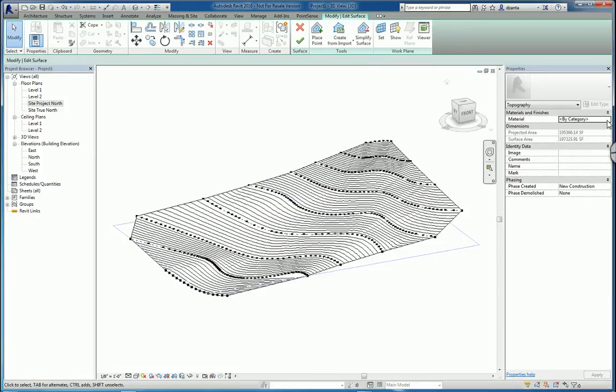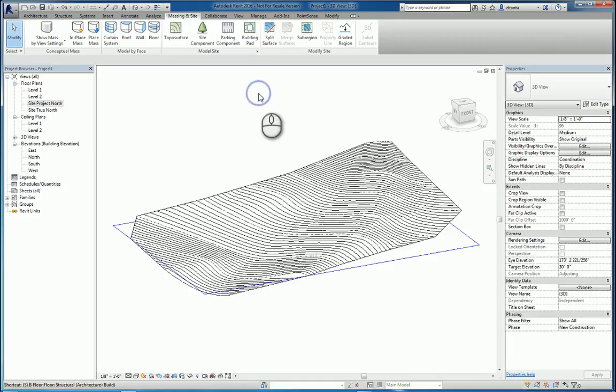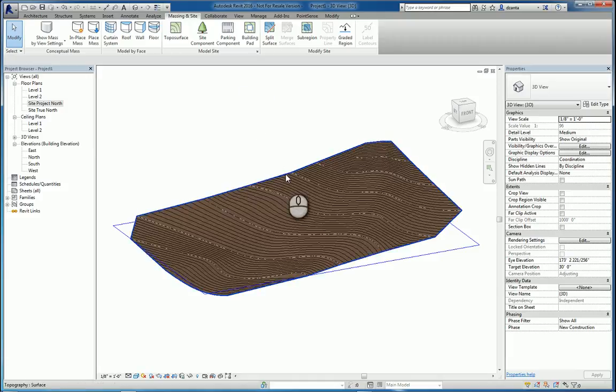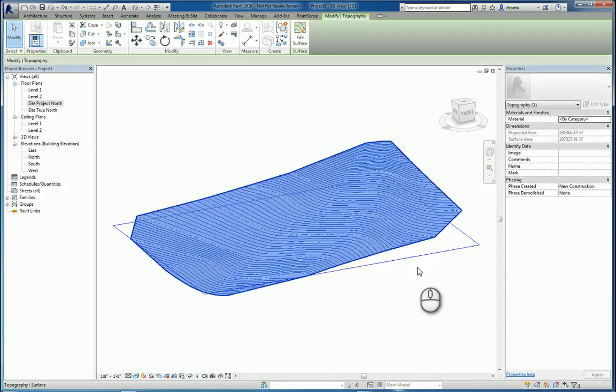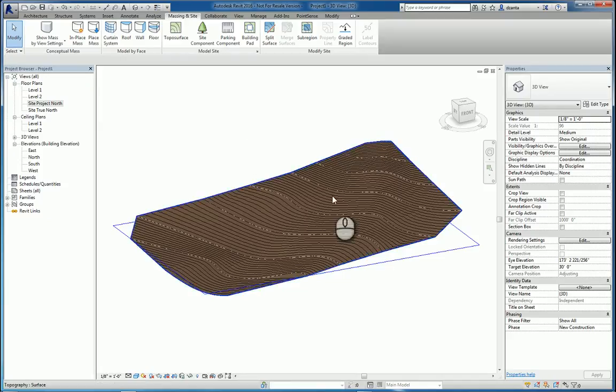Again, you can work with the materials. I'm going to leave it as By Category and finish the command. If I look at it, it's dirt. And this is how you bring in an imported CAD file and use it to create a toposurface. That's the second way.